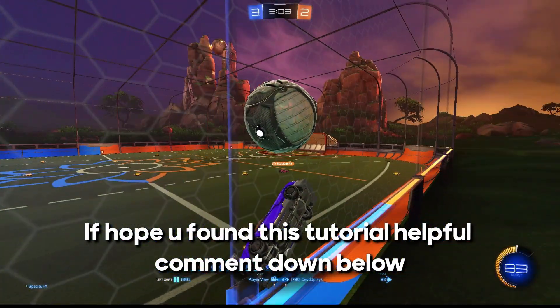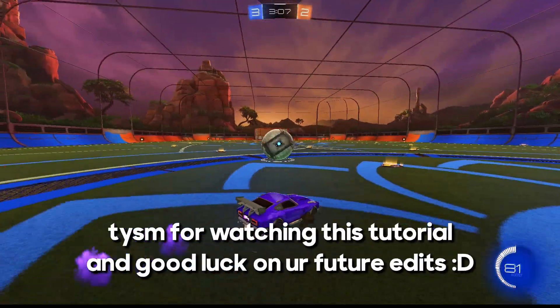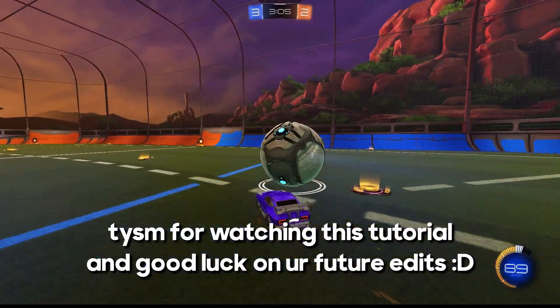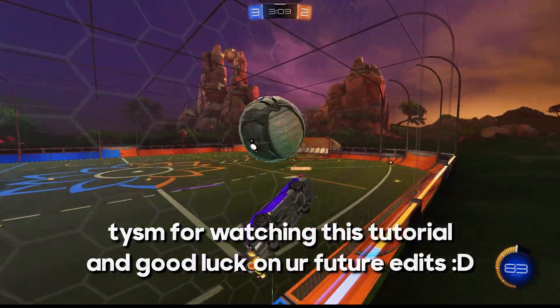If you found this tutorial helpful, comment down below. And thank you so much for watching this tutorial and good luck on your future edits.